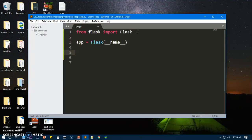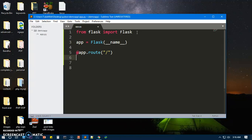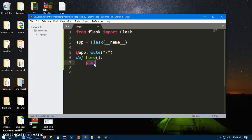Then we will quickly go ahead and use the decorator, so app.route. The route is going to be the home directory. And then we are going to create a function which is going to be home, and we are going to return